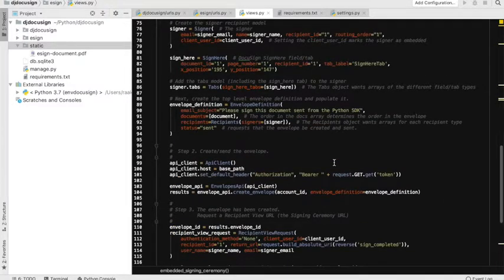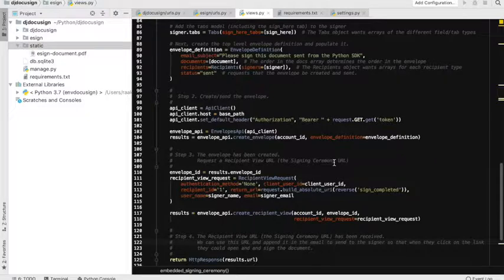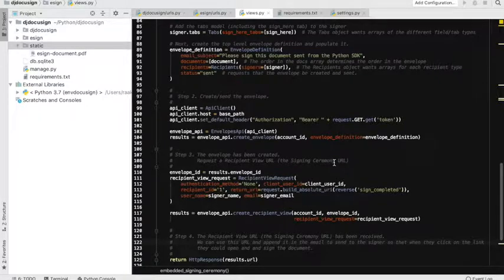That was pretty straightforward. One thing before we conclude: this signing URL is generated only for five minutes, so it is advised that the moment your signing URL is generated, you forward it to your signers immediately and ask them to sign it. If you want to opt for a different method, I'm going to cover it in my next video where I will show how you can keep this signing URL for a bit longer time.